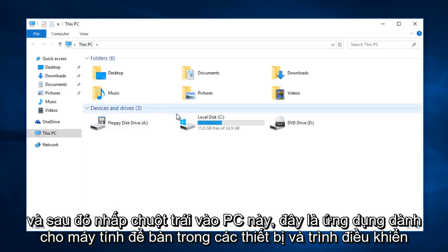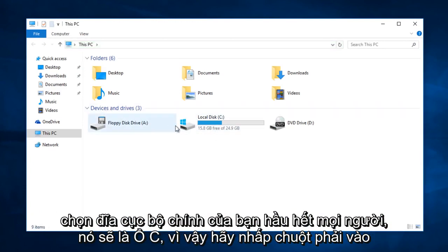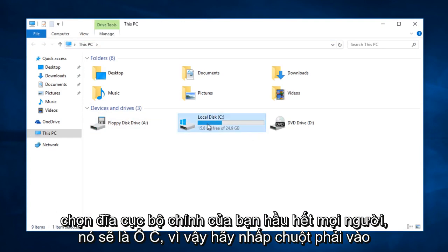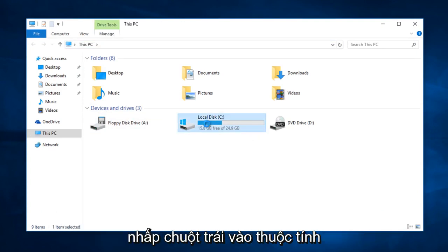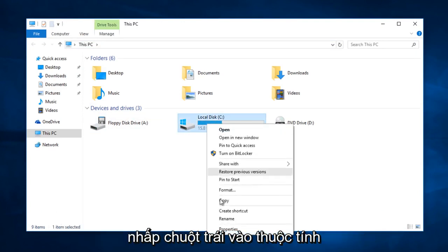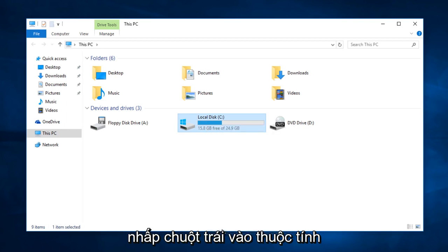Under devices and drivers select your main local disk, most people it will be the C drive. So right click on that. Left click on properties.